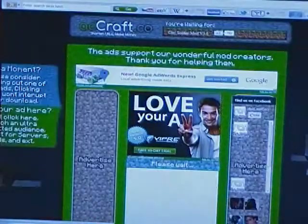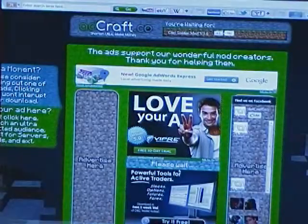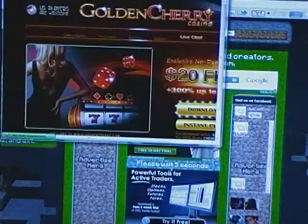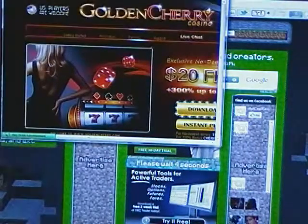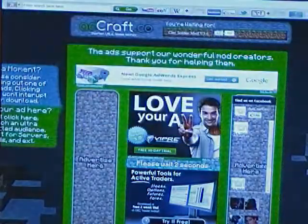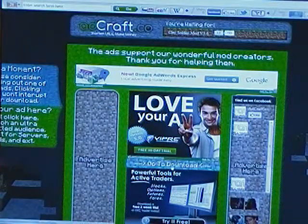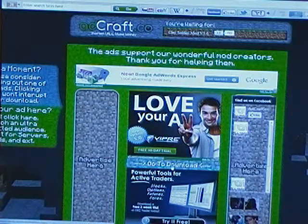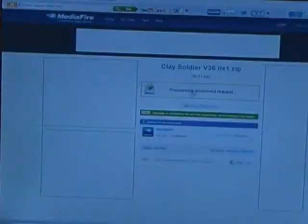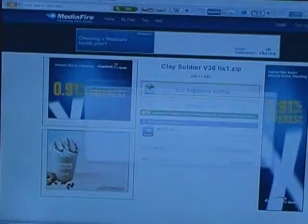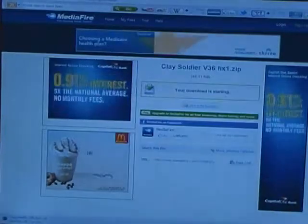Click it. Wait, it says please write right in the middle there. Go to download. Okay, click here to start downloading from Mediafire.